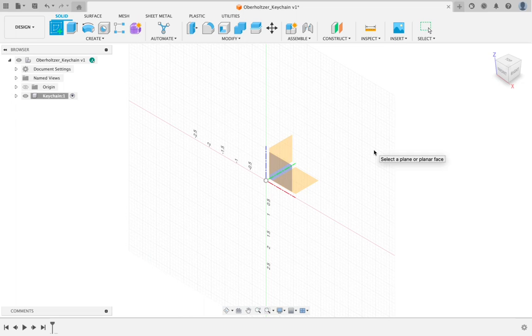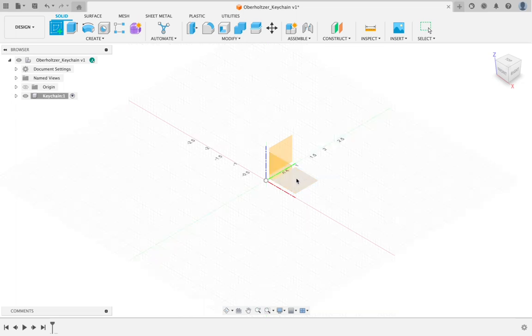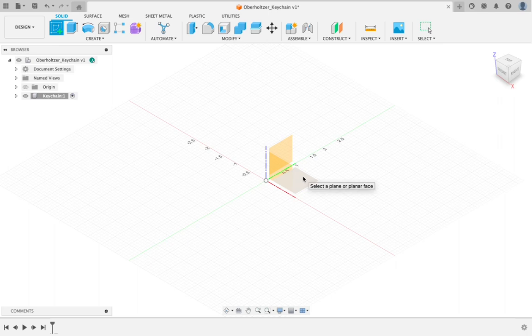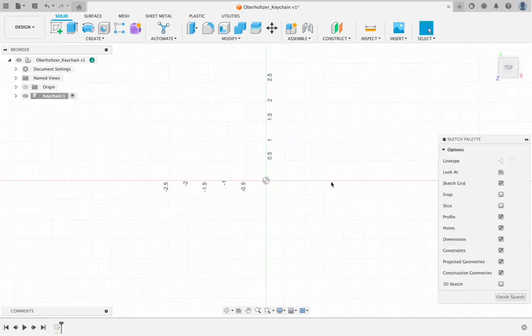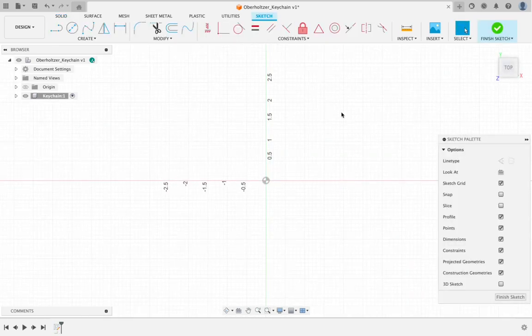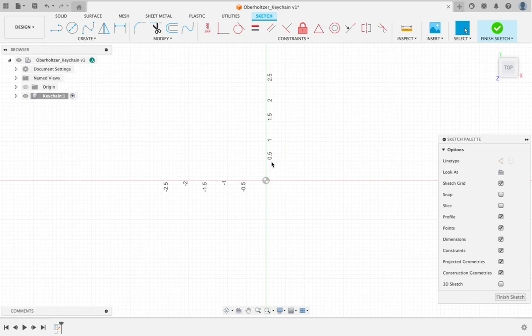We need to choose a work plane. I would suggest that you start off with x, y, which is this one right here. Hover over top of it, it will turn gray. Click once. You're going to notice that your screen changes. It now looks like graph paper.